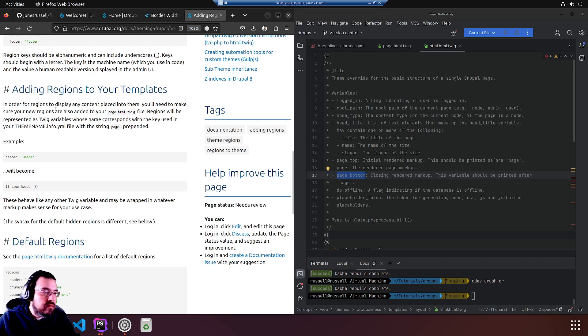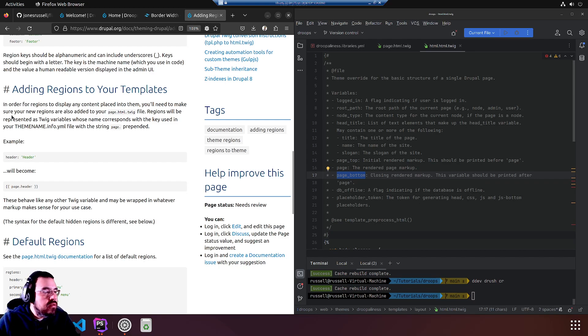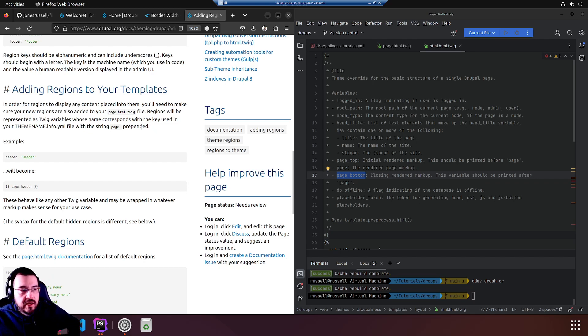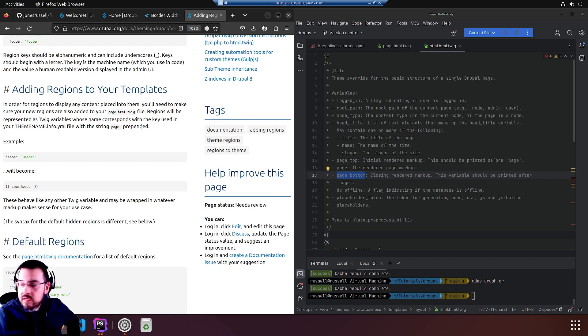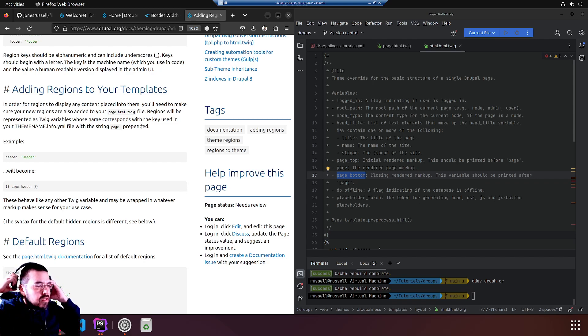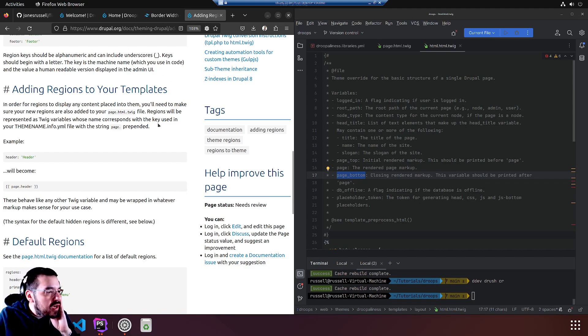As you can see, I usually jump around because it's a lot to read top to bottom and a lot of it is superfluous. In order for regions to display any content placed into them, you'll need to make sure your new regions are also added to your page.